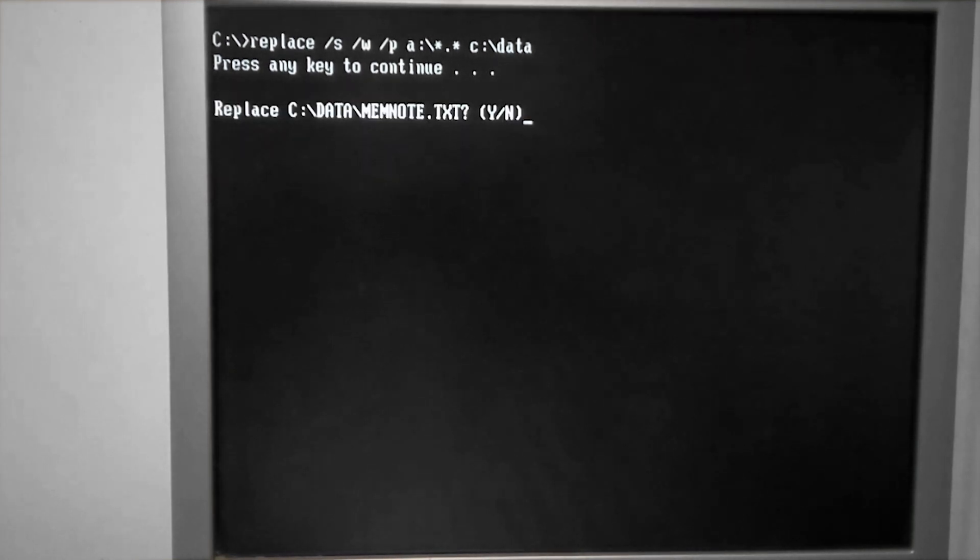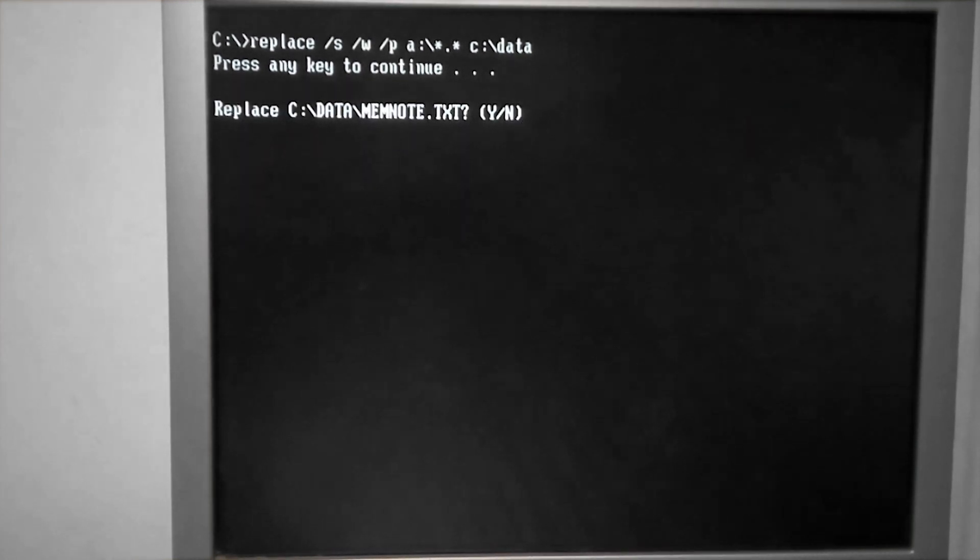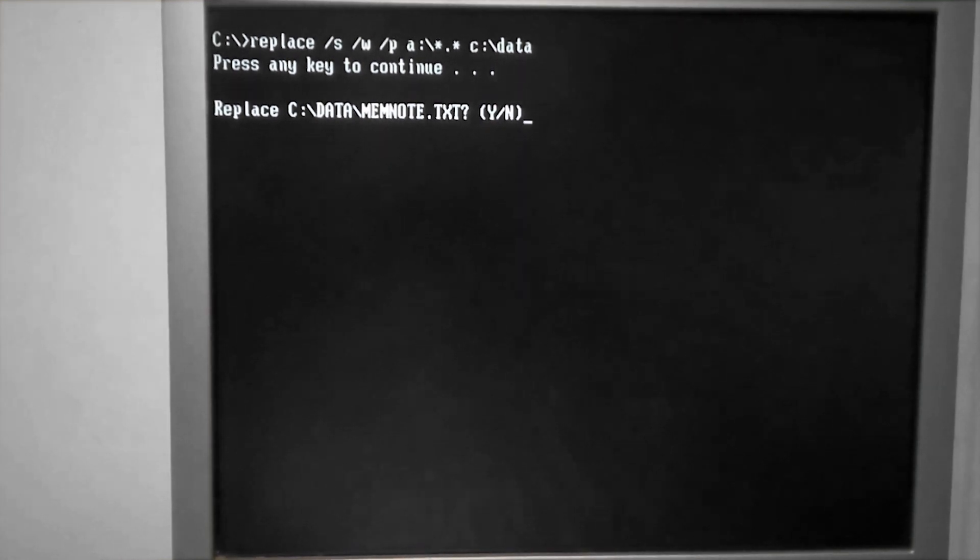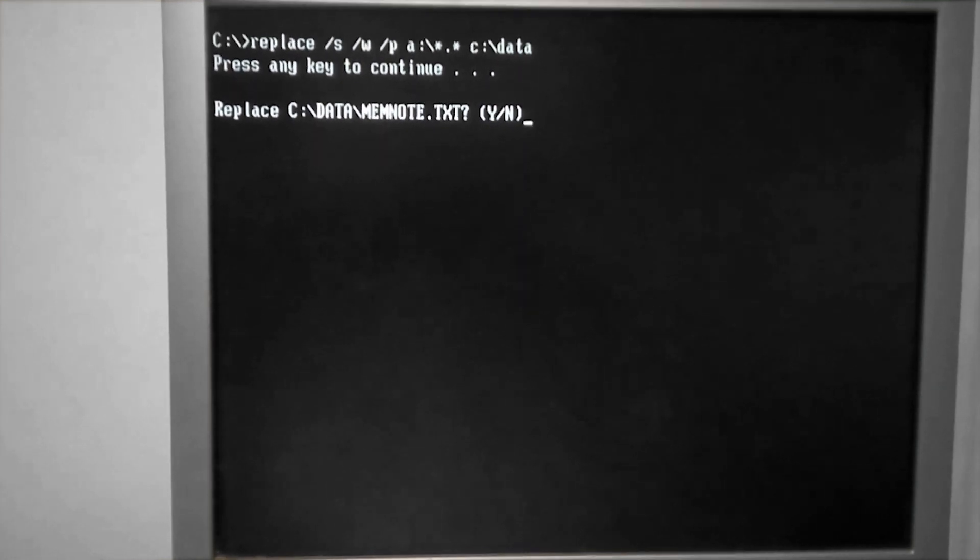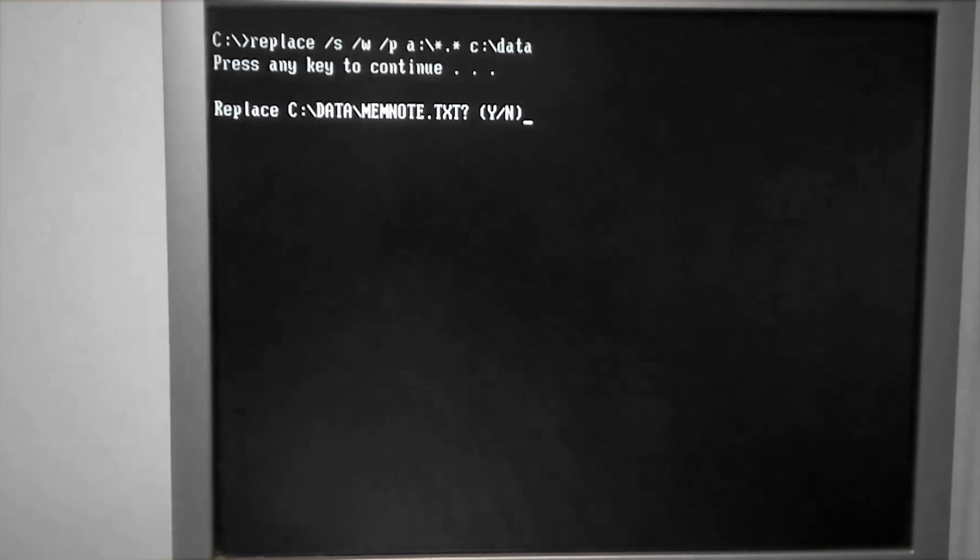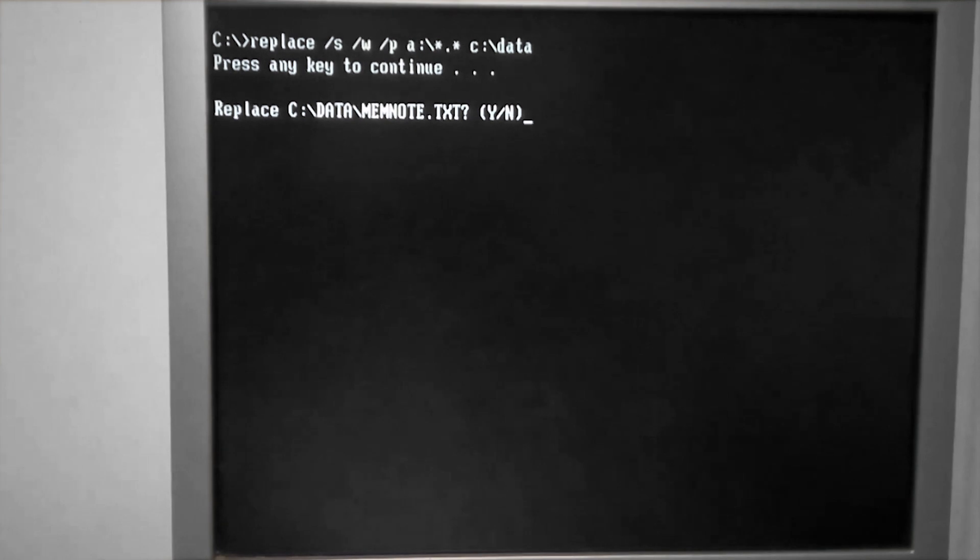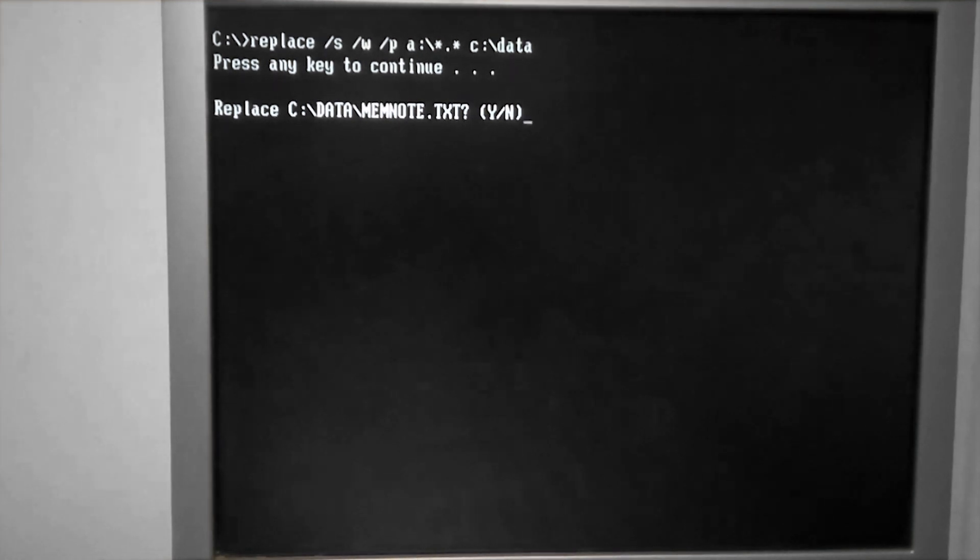Slash P is going to require us to say yes or no to every file before it makes any changes. One thing that I find peculiar is that I don't get any more information here than the name of the file.